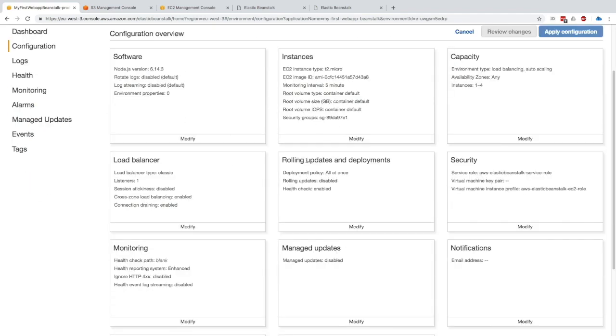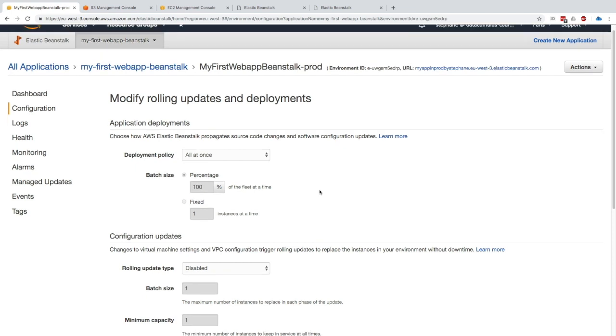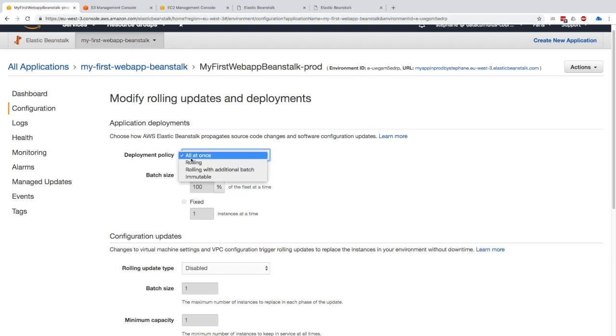If you look here, you get rolling updates and deployments, and this is all that we've seen in the theory lecture. Let's click on modify. As you can see, by default the deployment policy is all at once. All at once is when all the instances get stopped, the application on the instances get stopped, and then the new version is added. You can choose any of these four that we've seen: rolling, rolling with additional batch, immutable, etc.